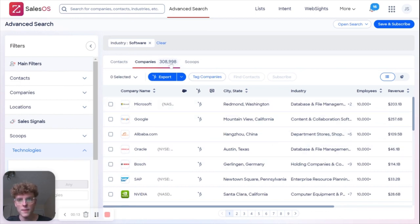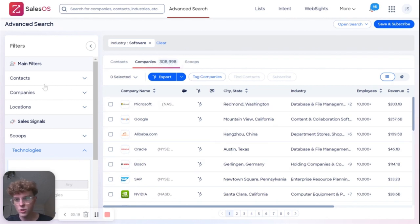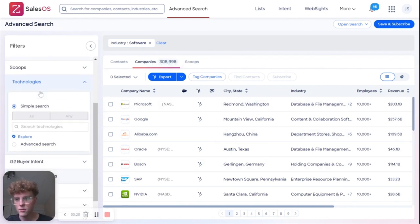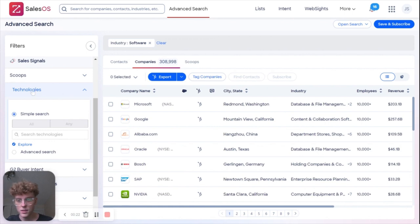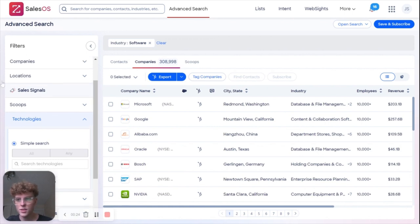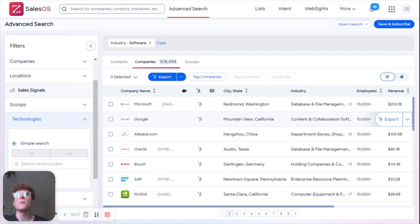What I want to show you today is how to use the technologies filter under the sales signal.